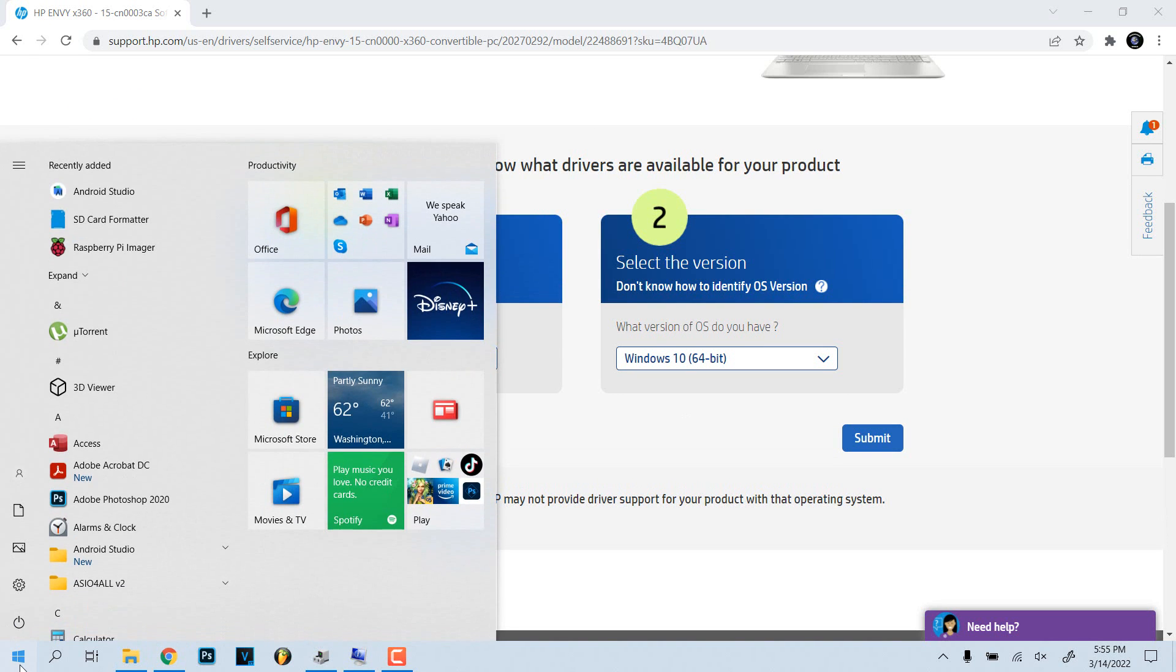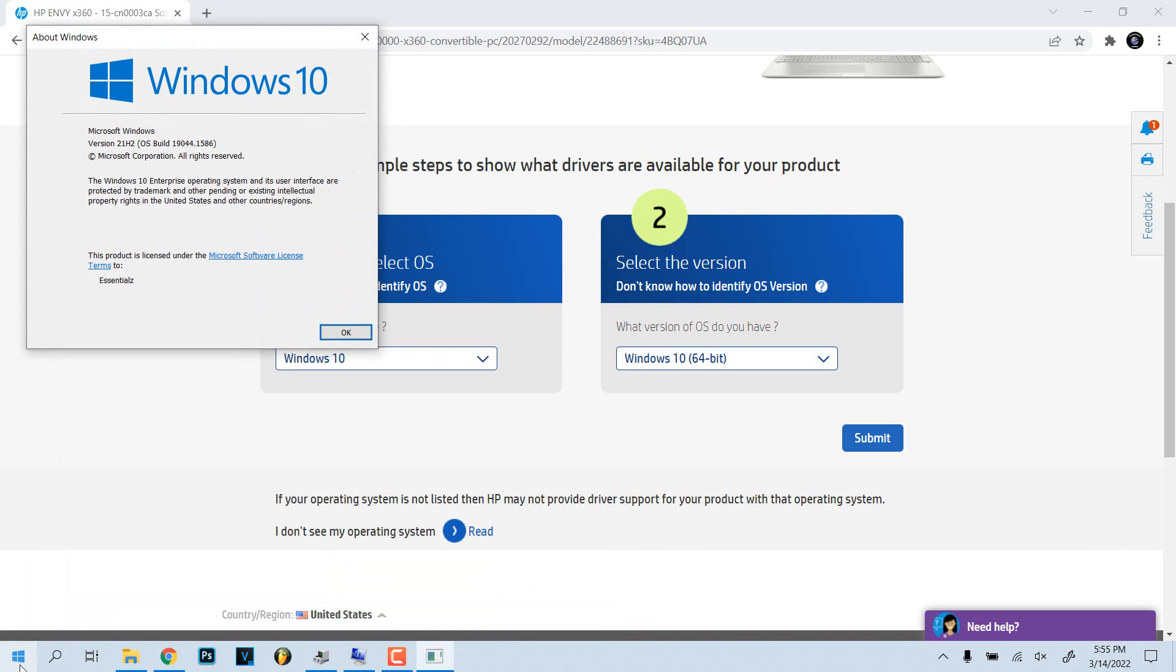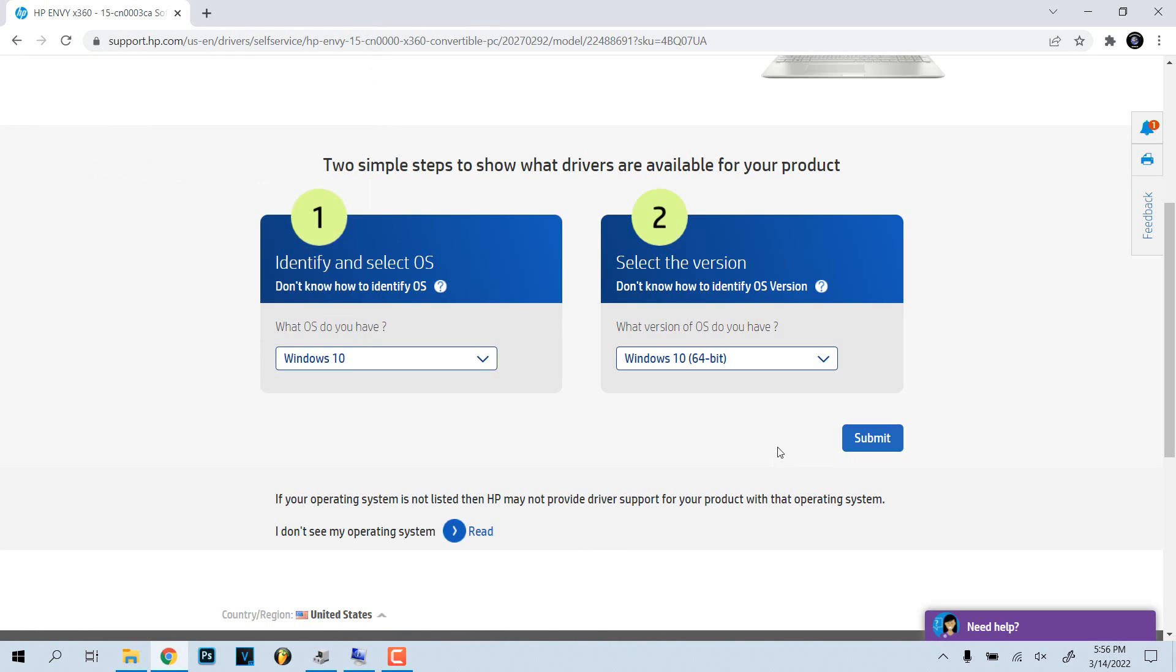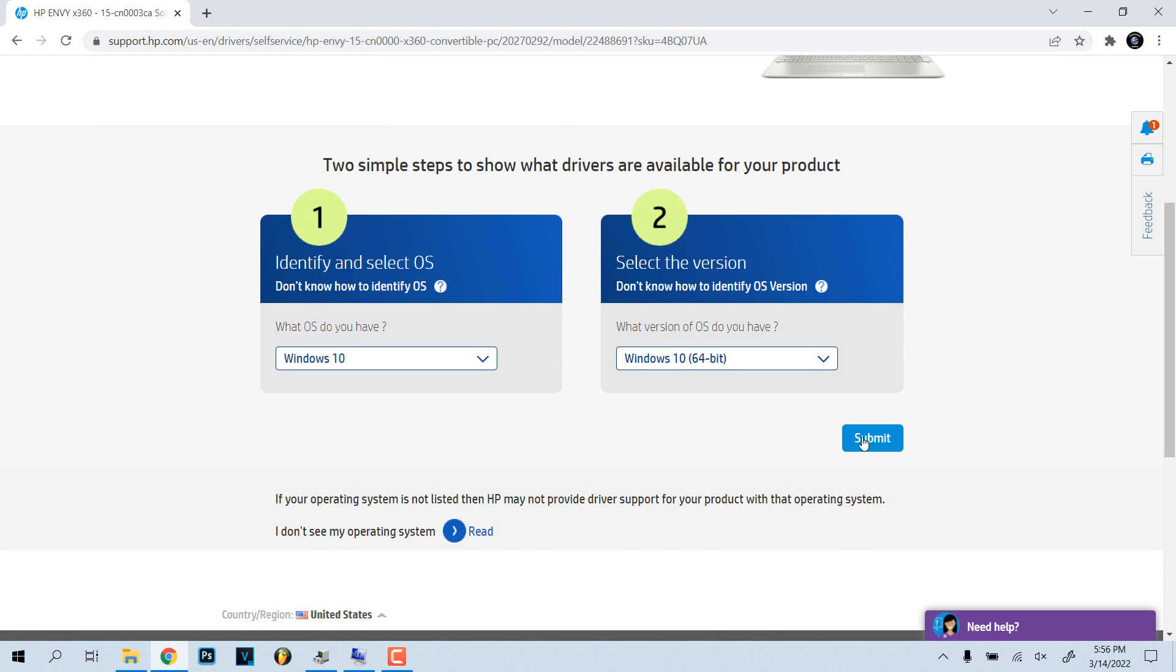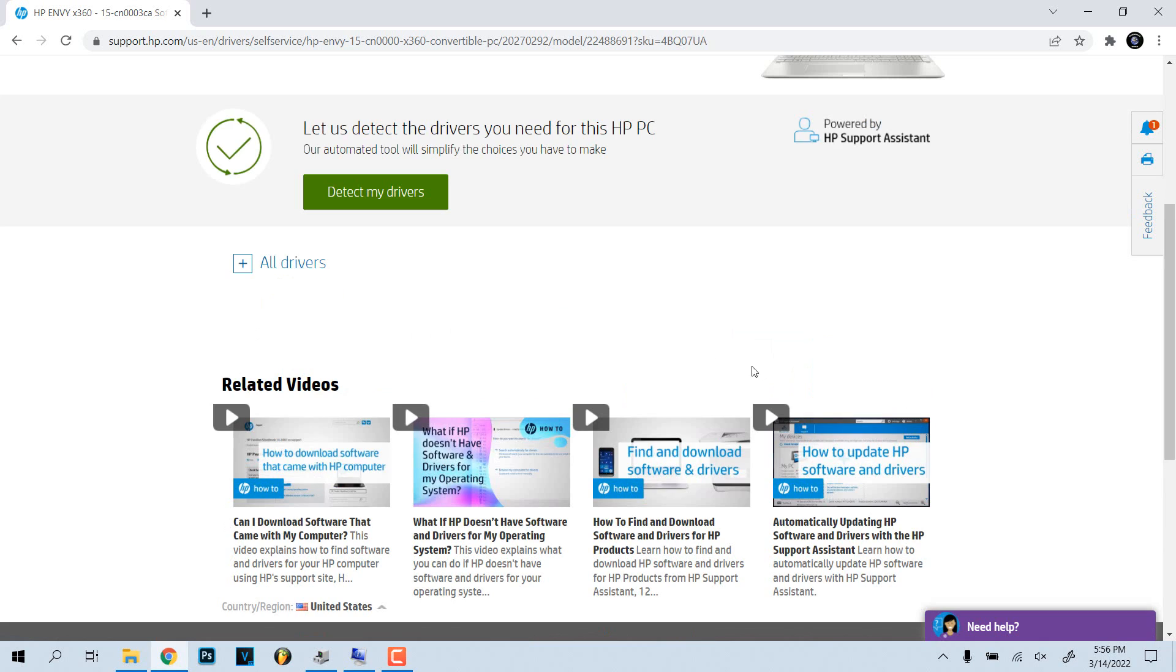Another way to check the Windows version, you can click start menu, type in winver, and it'll tell you right there what kind of Windows version you're running. So mine was 1904, this is 1903, so I'm going to click there.